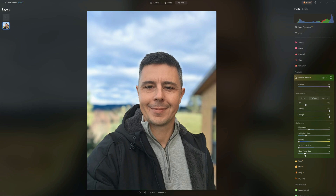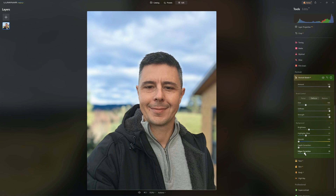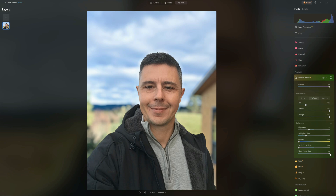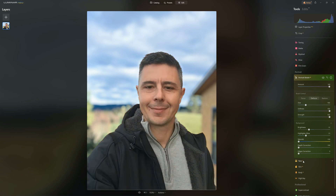Then we've got Edge Correction. Most of the time, Luminar Neo does a very good job picking out the subject from the background. If your photo is slightly more complex, you might notice some anomalies, and you can brush those manually — but an easier way is to adjust the edge correction. We can contract the edges, though this has a rather strange effect on my hair, or expand them so more of my hair is restored, though you might get a few artifacts. In this case it's actually very good, and I've set it around 20 out of 100.